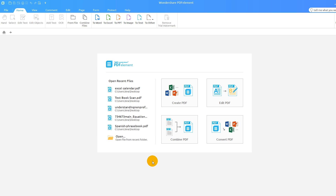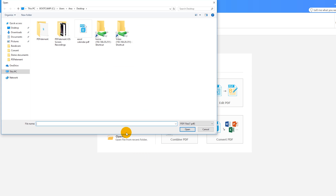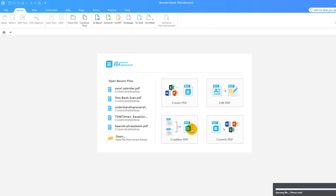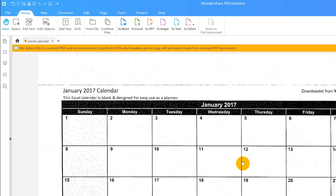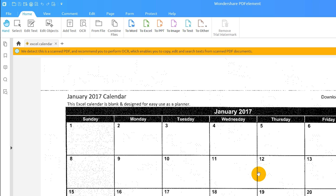Use the open button on the welcome screen to import a scanned or image-based PDF. PDFelement notifies me that it has detected a scanned PDF and recommends that I perform OCR, or Optical Character Recognition, which enables me to copy, edit, and search text from scanned documents.